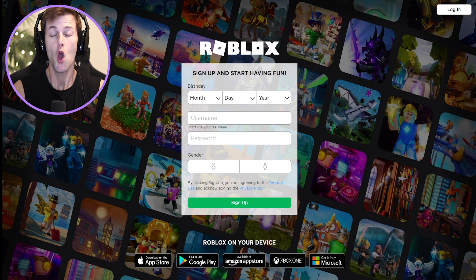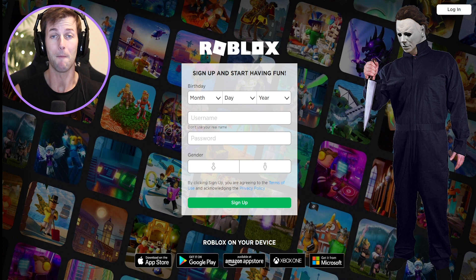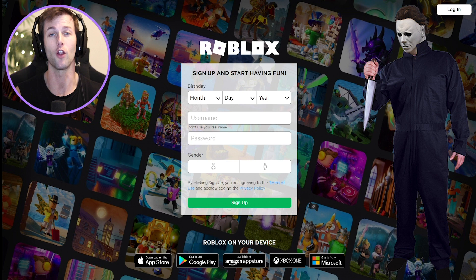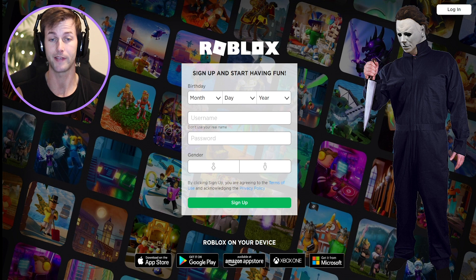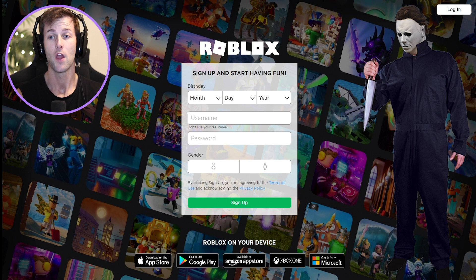Welcome back to another Roblox video. Today we are going to make Michael Myers a Roblox account. We're literally going to make the man himself, the killer himself, the one and only Michael Myers join Roblox today. If you know who Michael Myers is, he's the main serial killer in all of the Halloween series movies. He always comes out on Halloween, so I figured why not just give him a Roblox account.